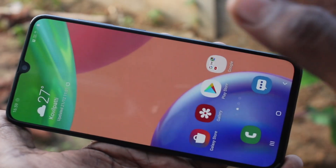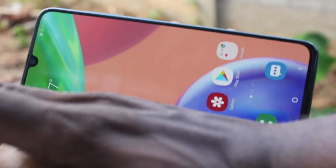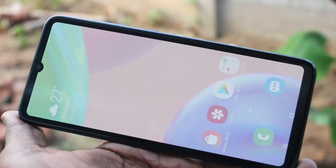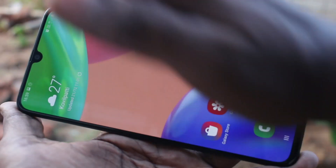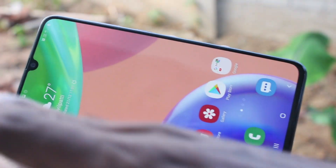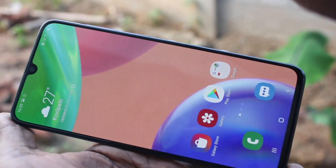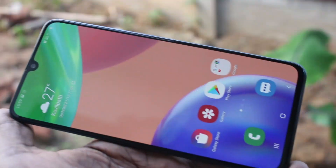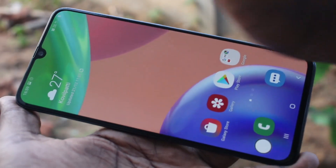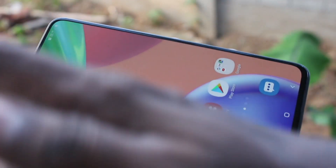Now it will be working, just test it. Use your palm to swipe across the screen — from left to right or right to left you can swipe with your palm. Yes, screenshot is captured.